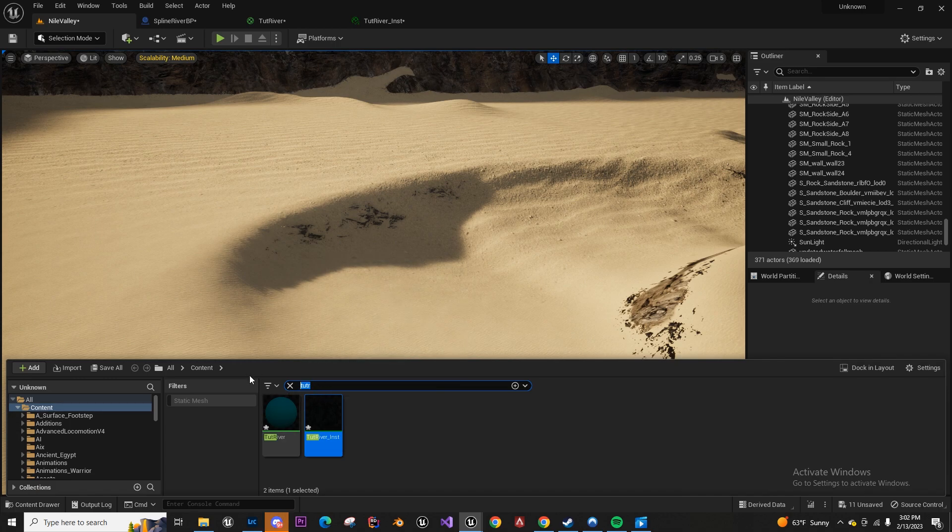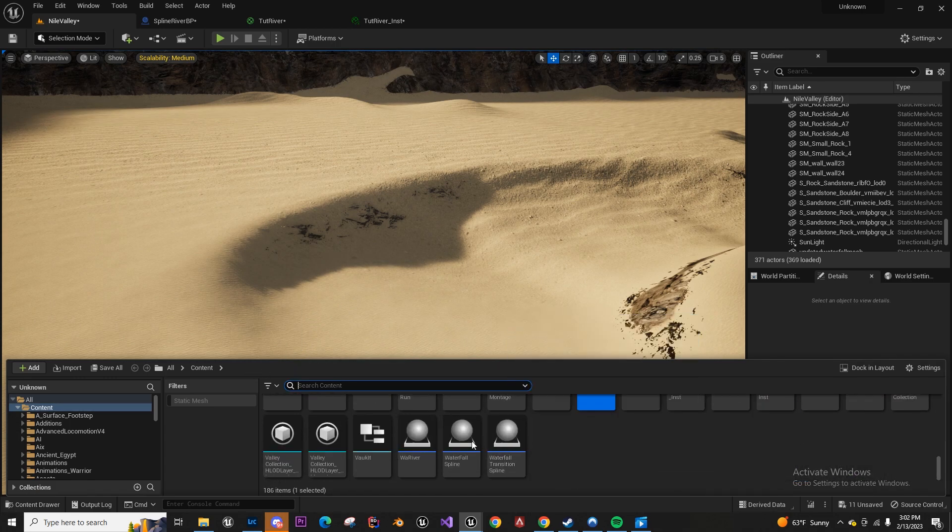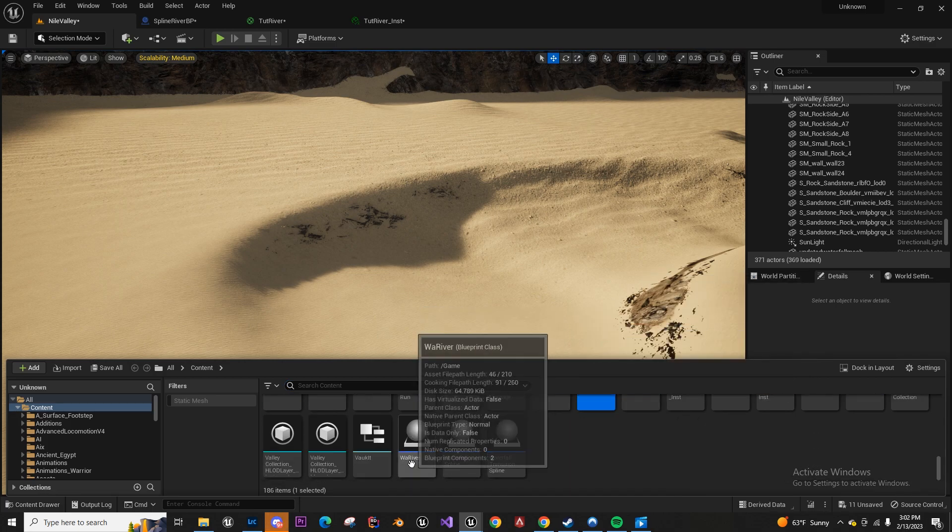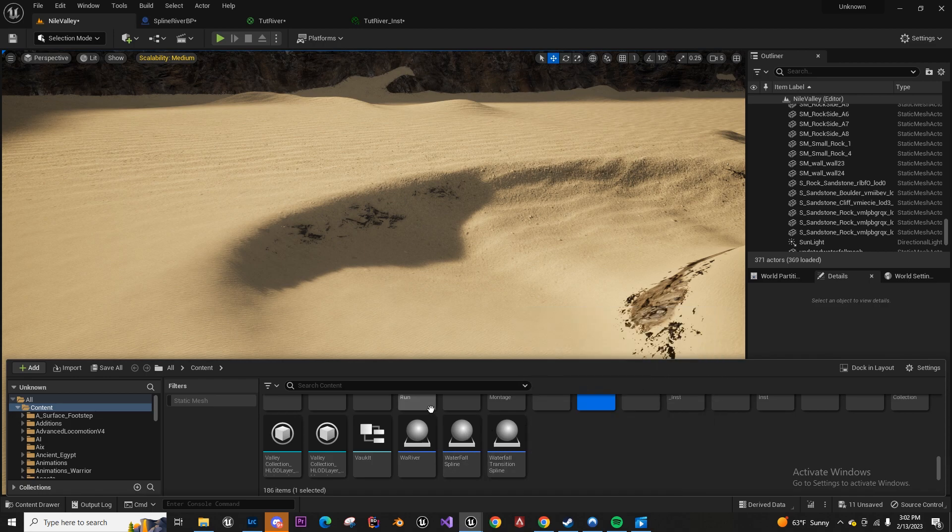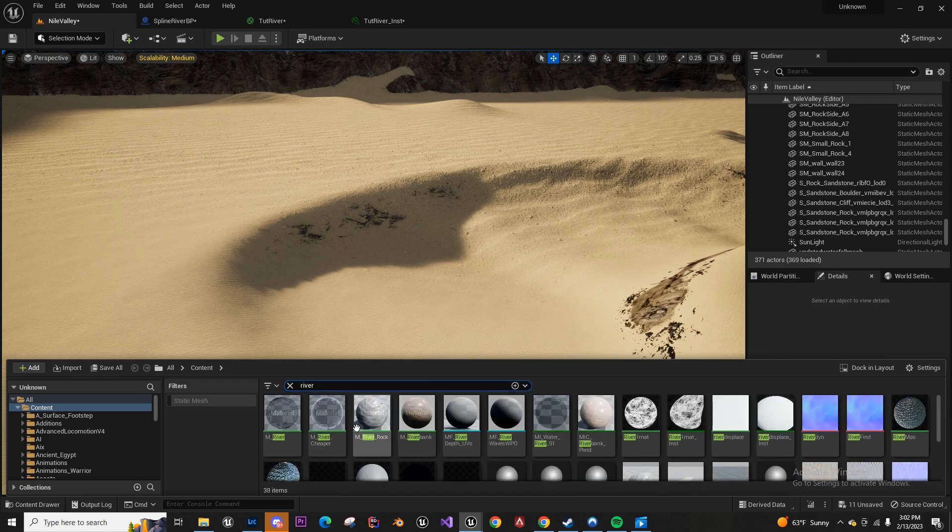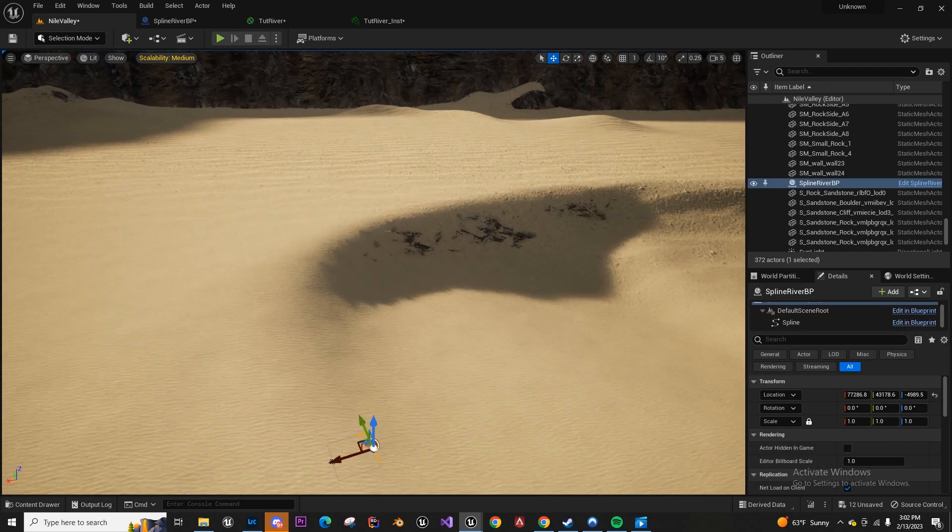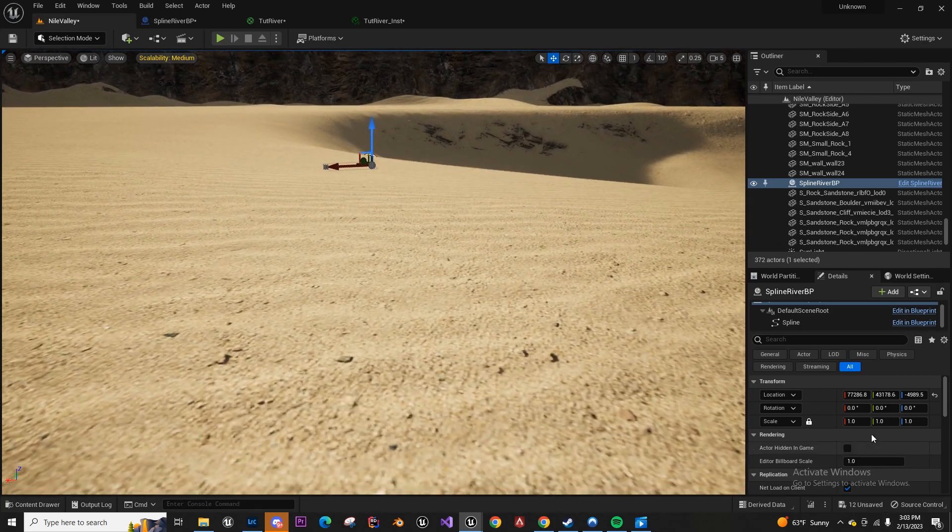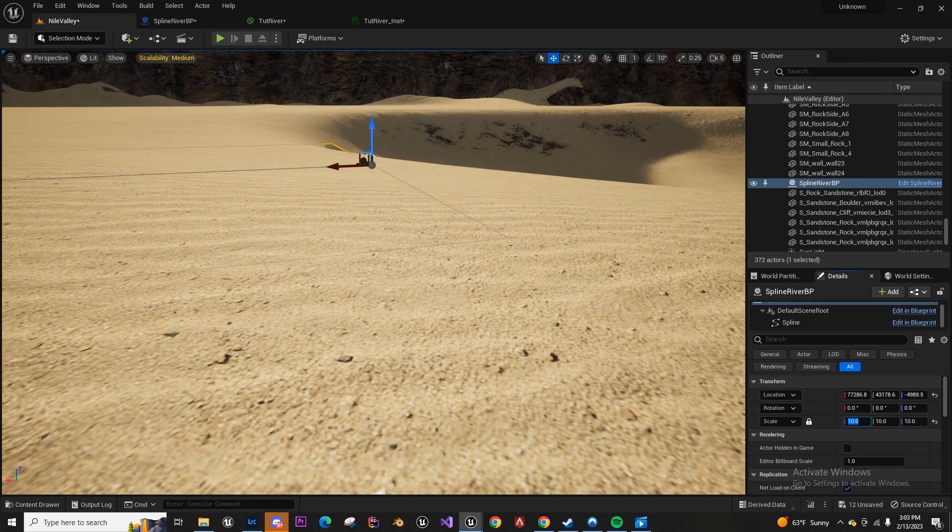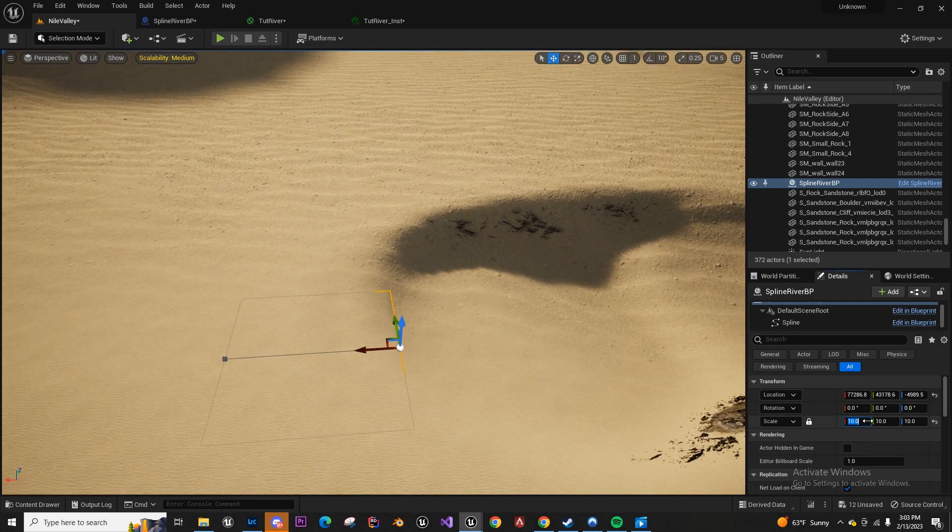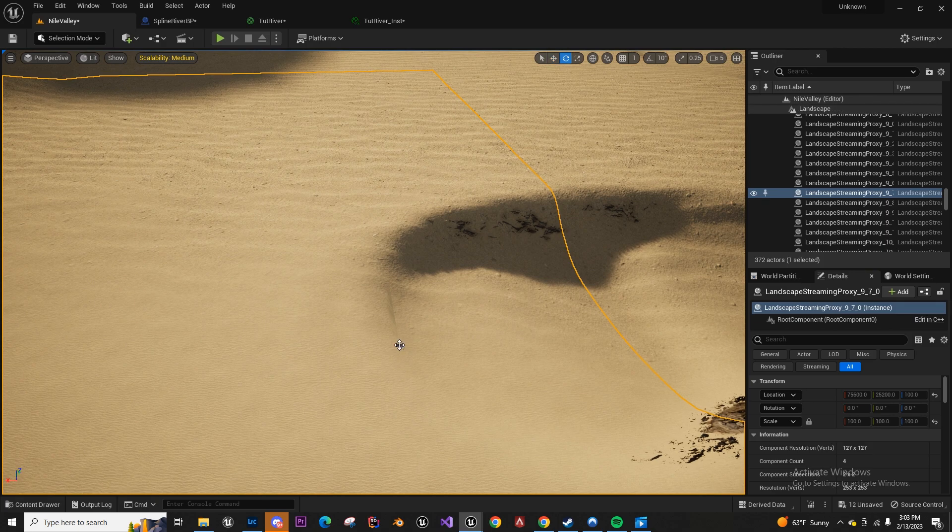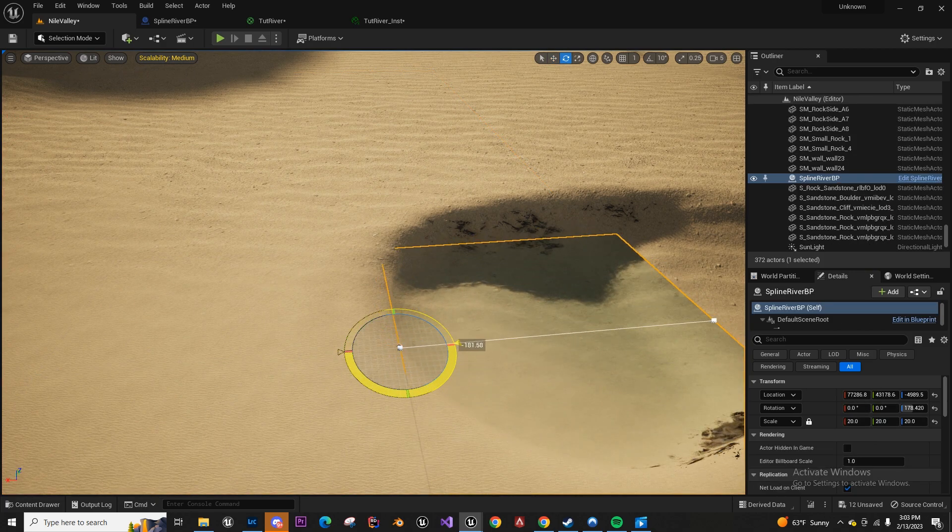Let's just drag this here. What is it called? River tutorial, something like that. It's spline river BP. Let's make this like 10, let me just do 20. Rotate that.